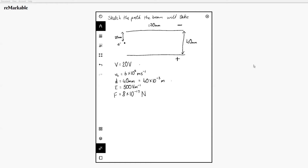The next question is: sketch the path the beam will take. Looking at our diagram — it's obviously going to be deflected. Electrons are negatively charged, and like charges repel and unlike charges attract, so it'll be repelled away from the negative plate and attracted towards the positive plate. We draw something along the lines of half a parabola. The motion is parabolic motion, and that will help us later on whenever we're trying to figure out accelerations.